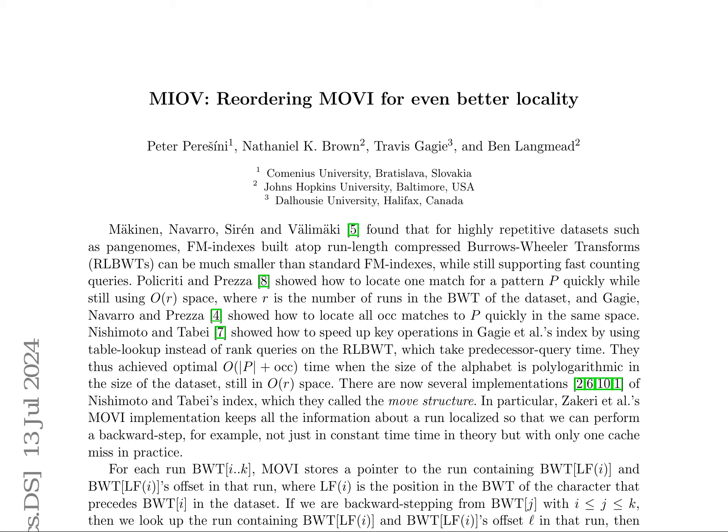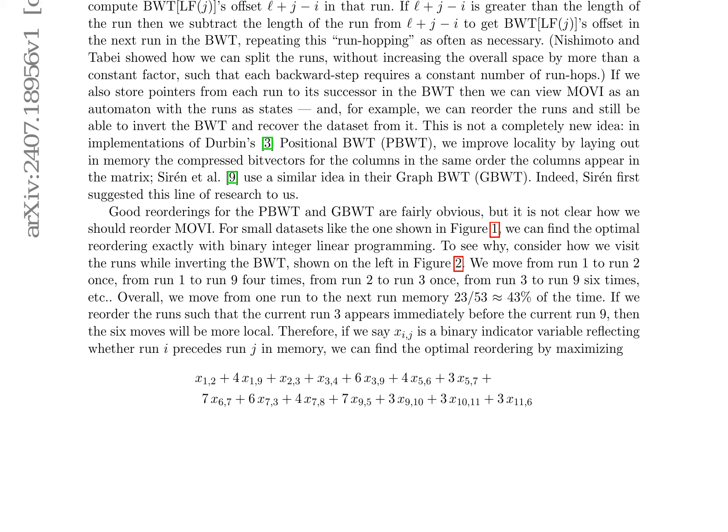This strategy significantly reduces memory accesses during operations, particularly minimizing the number of run-hops required, thereby increasing efficiency. By applying binary integer linear programming, Movi achieves improved locality, resulting in faster query operations.